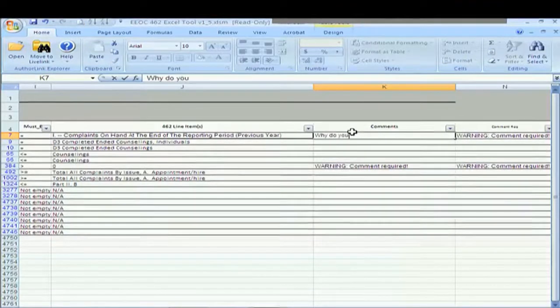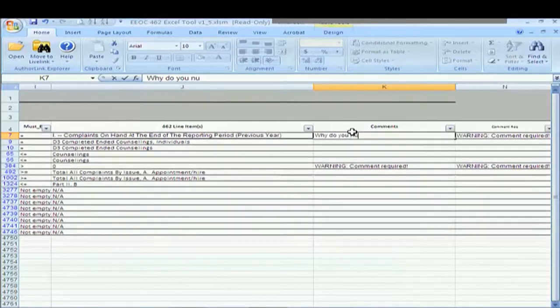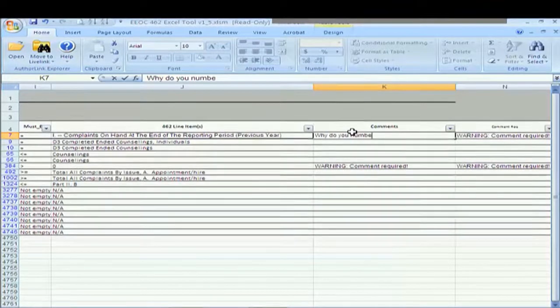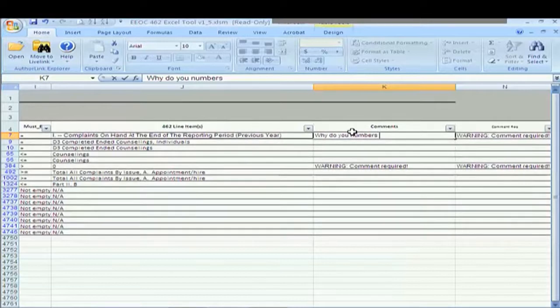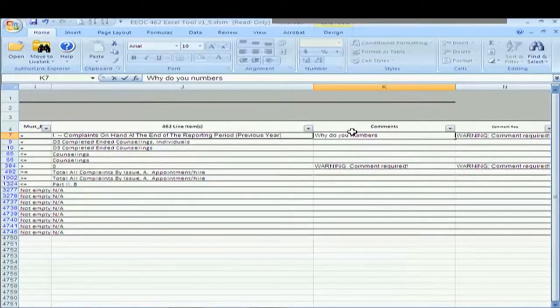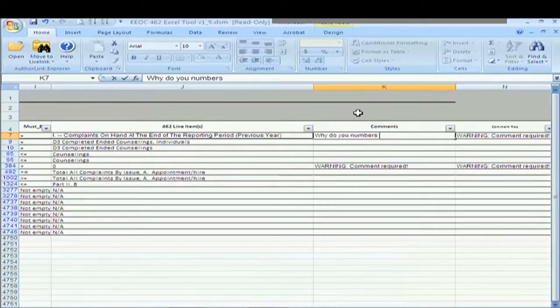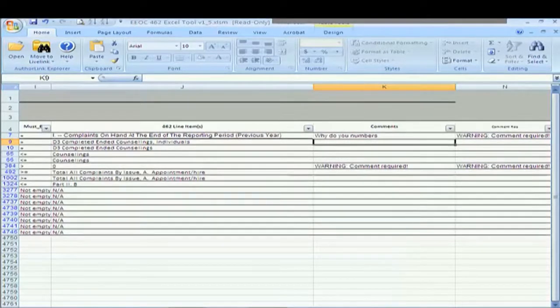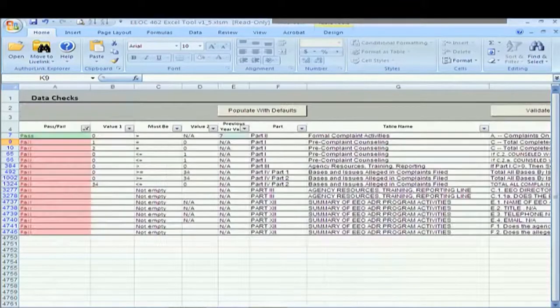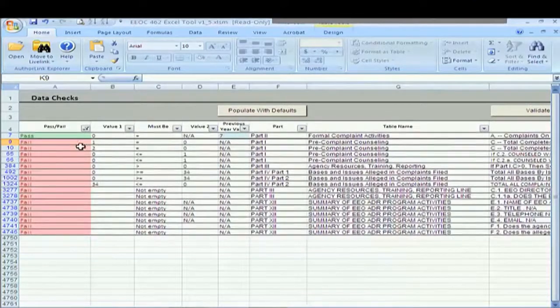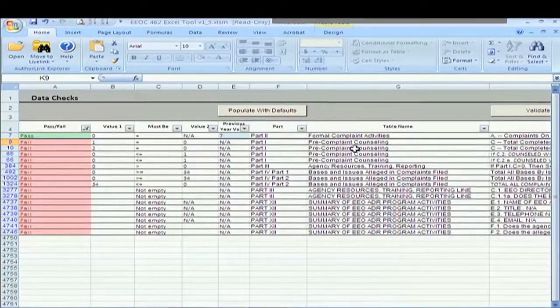So you did a reconciliation. You found that two complaints were actually closed and they were erroneously reported last year as being opened. So you put in your comment and you scroll back over and you see that you've now passed that edit check.